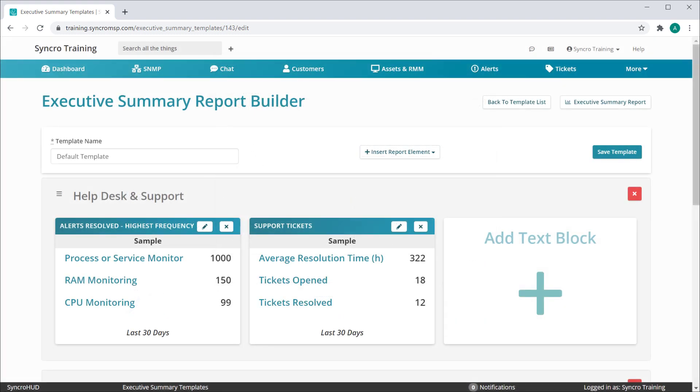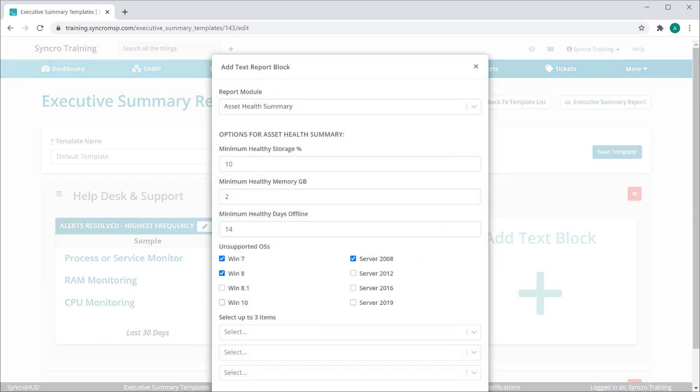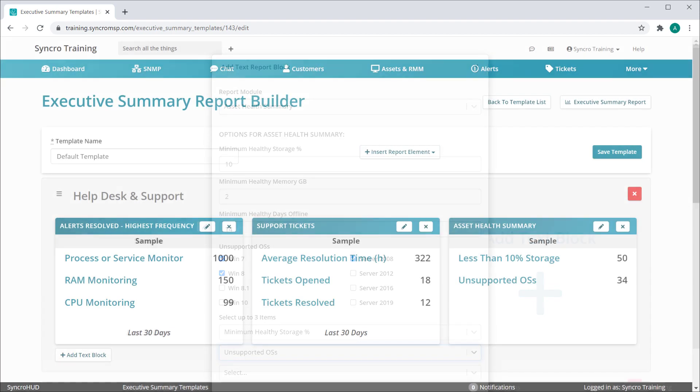Text Summary blocks allow the same level of customizability. For instance, this is the Asset Health Summary module where you can showcase underpowered or unsupported assets. You can even define the metrics used to determine what assets are underpowered, unsupported, or potentially problematic. Then you can further define which of these metrics will show up within the block. Here we'll choose to showcase devices with low storage as well as assets running on an unsupported operating system.